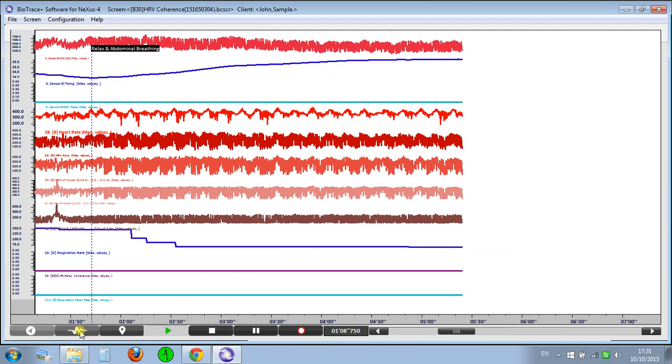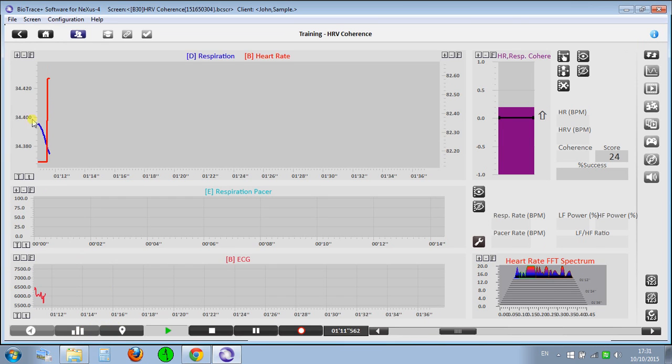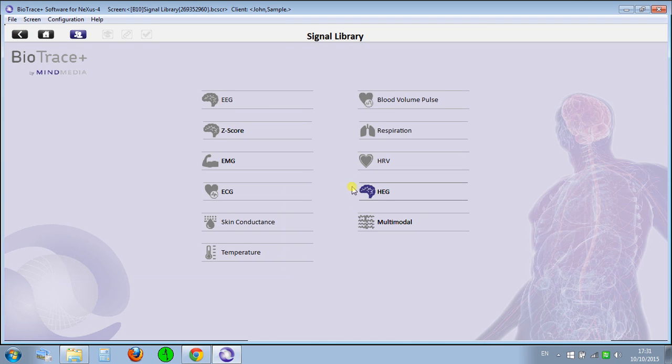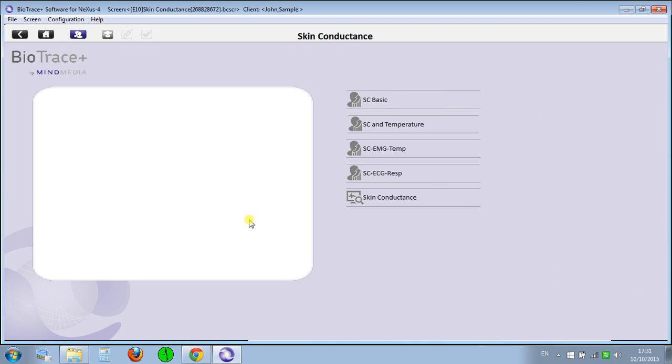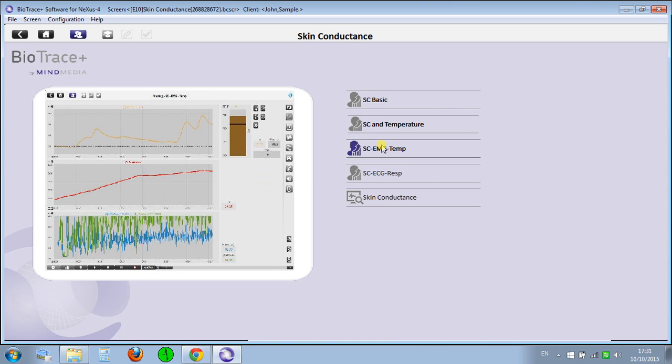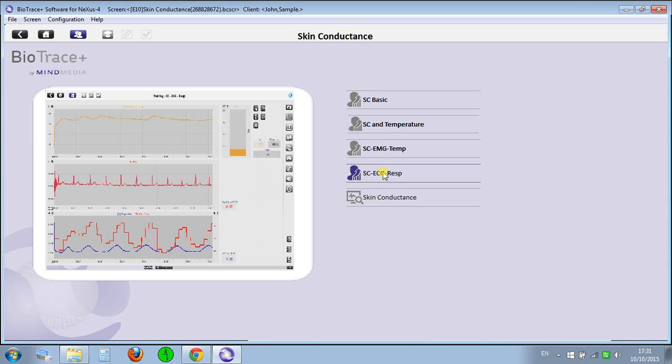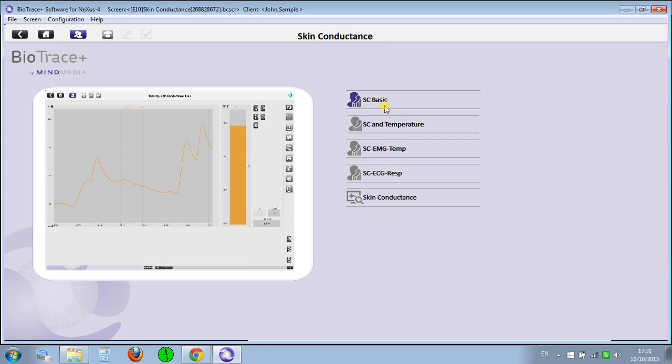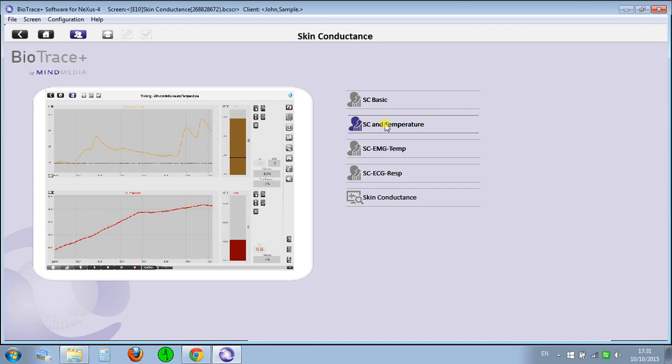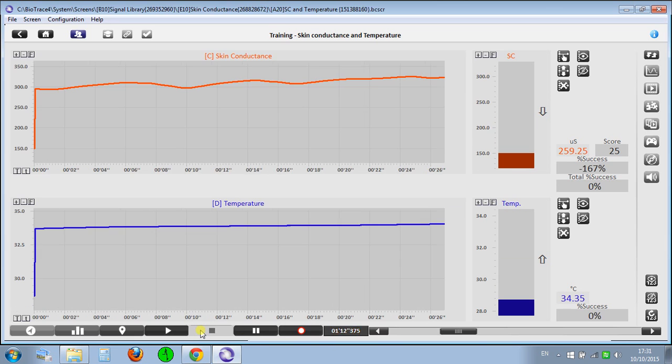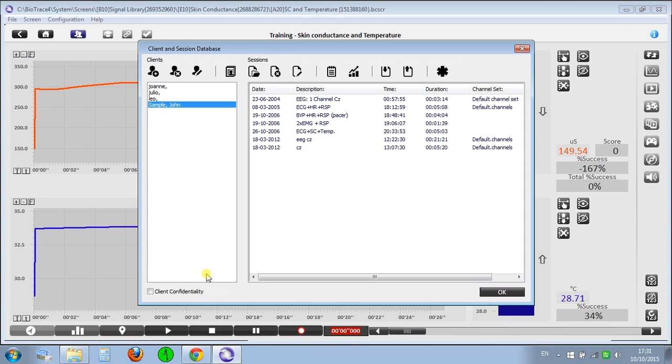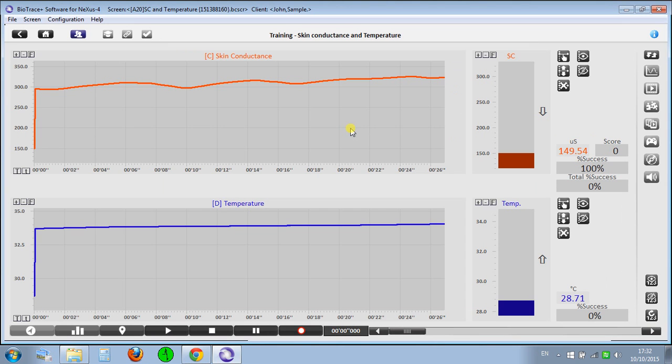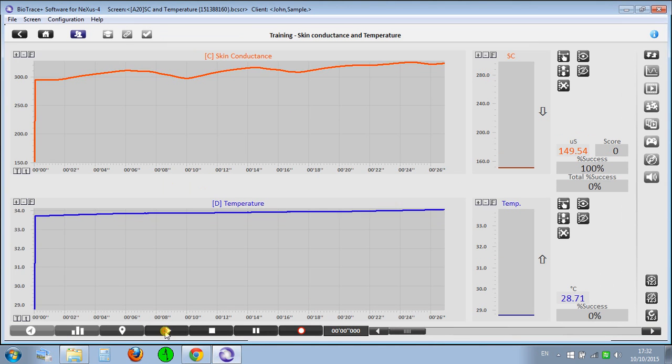Let's go back to the signal and check some other modalities: skin conductance, basic skin temperature, EMG, ECG, and respiration. Let's check the skin conductance now. I'll load the skin conductance and temperature twice and see if it works.